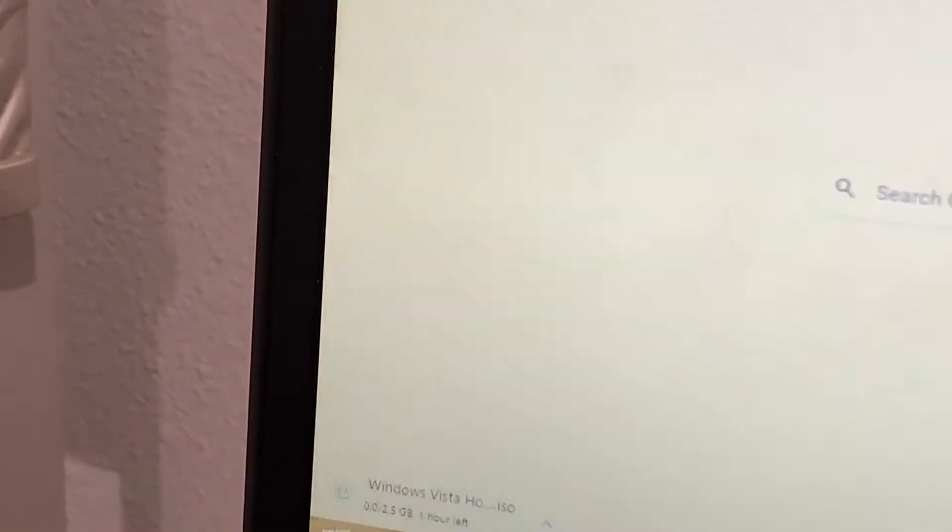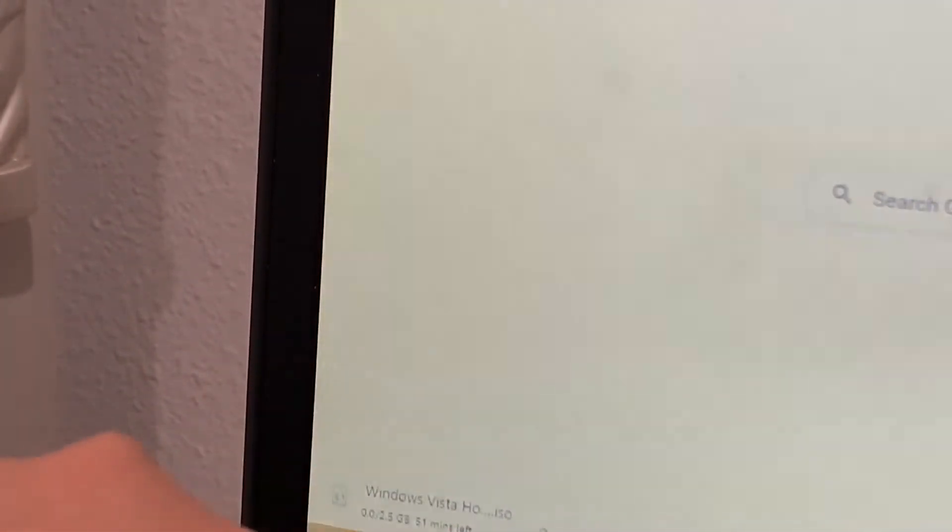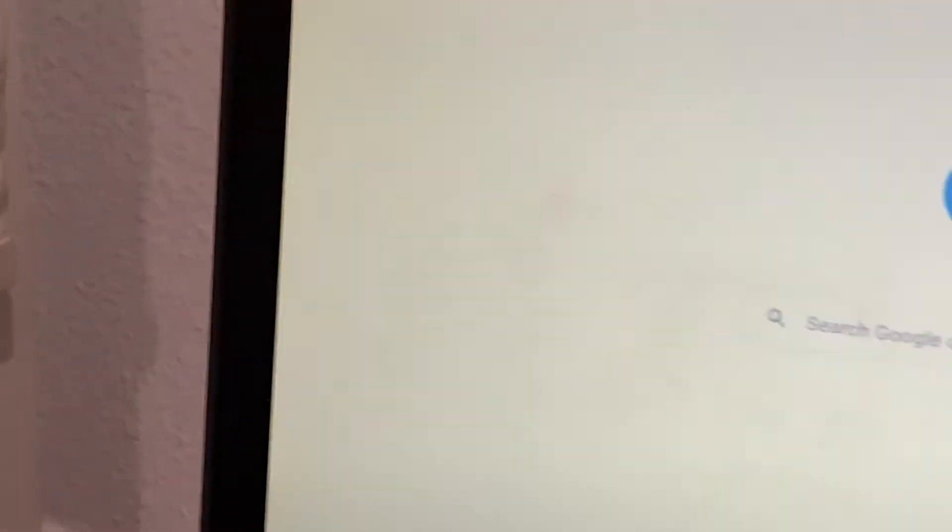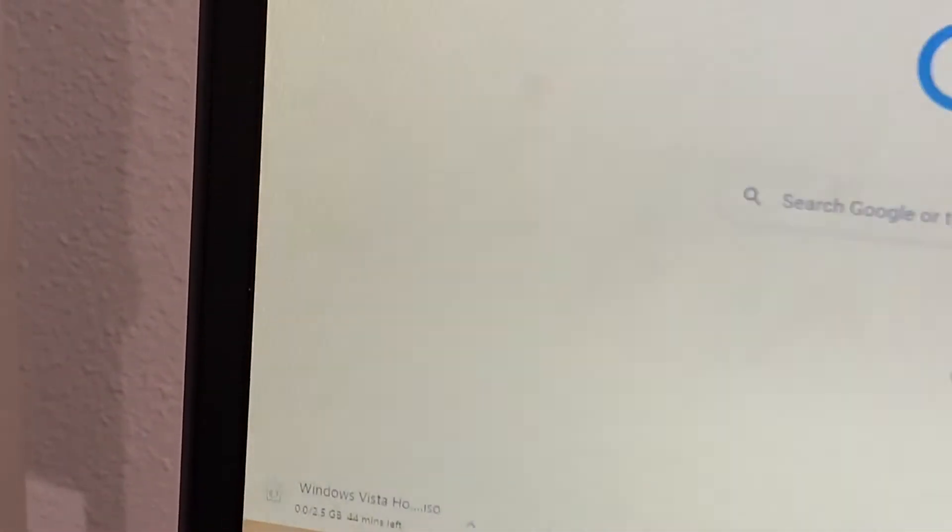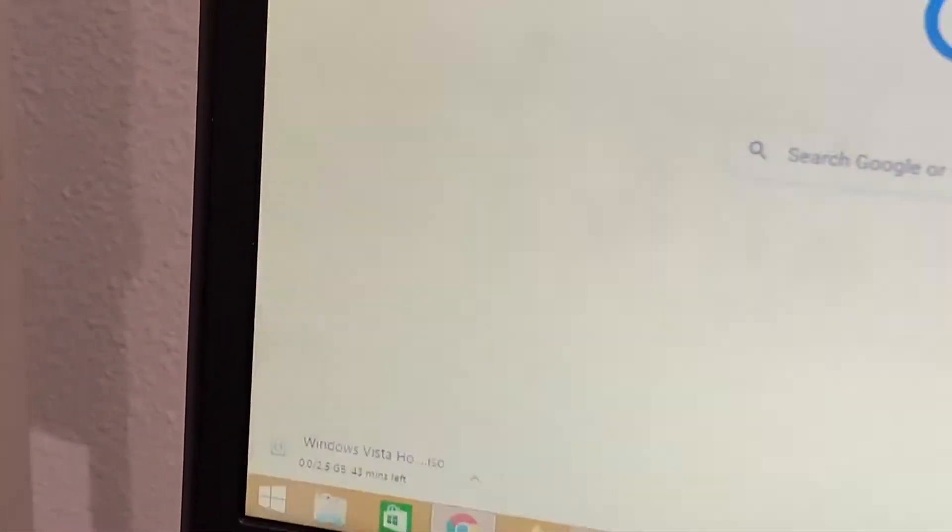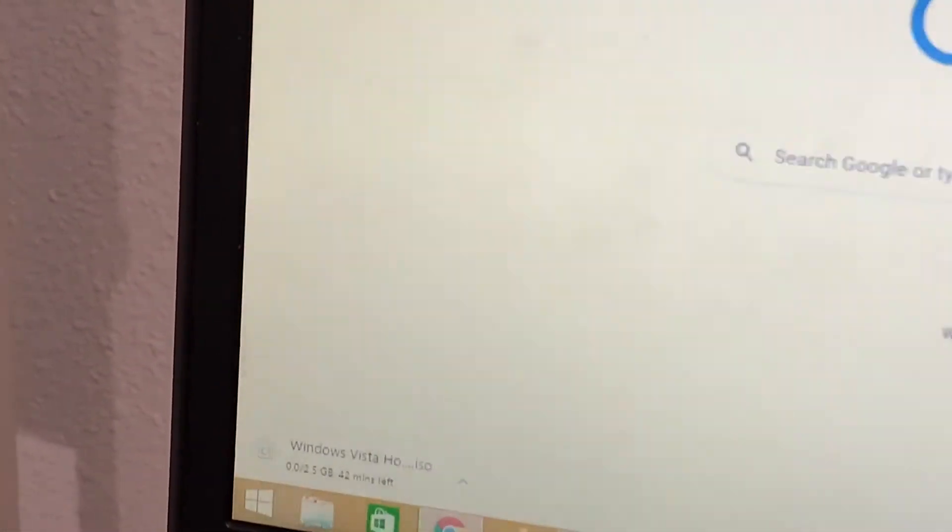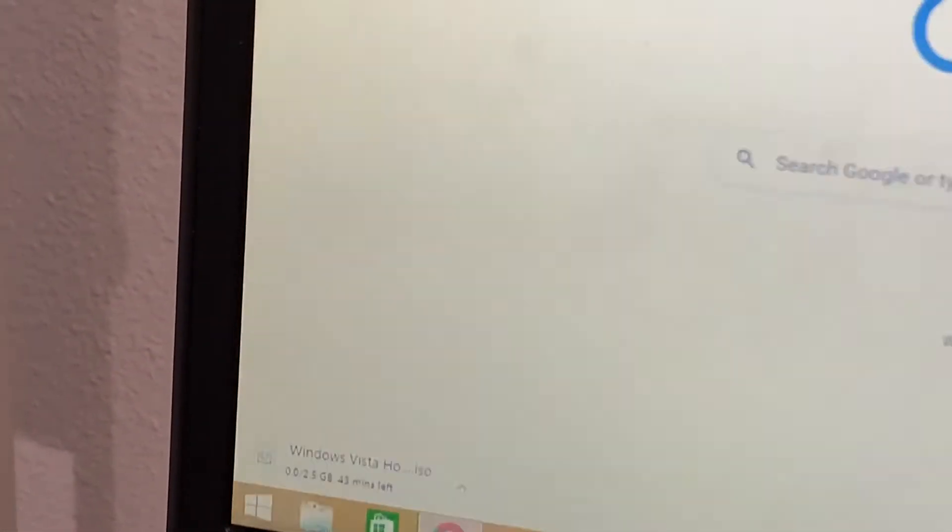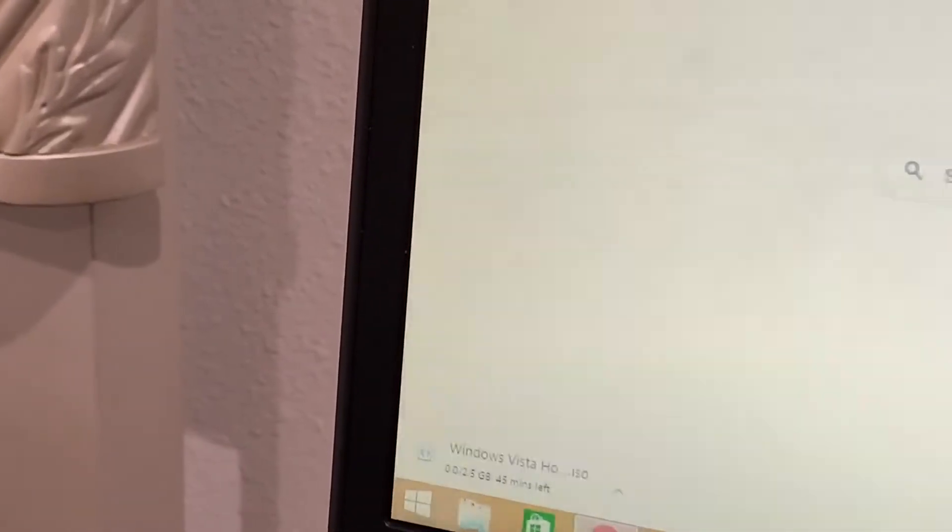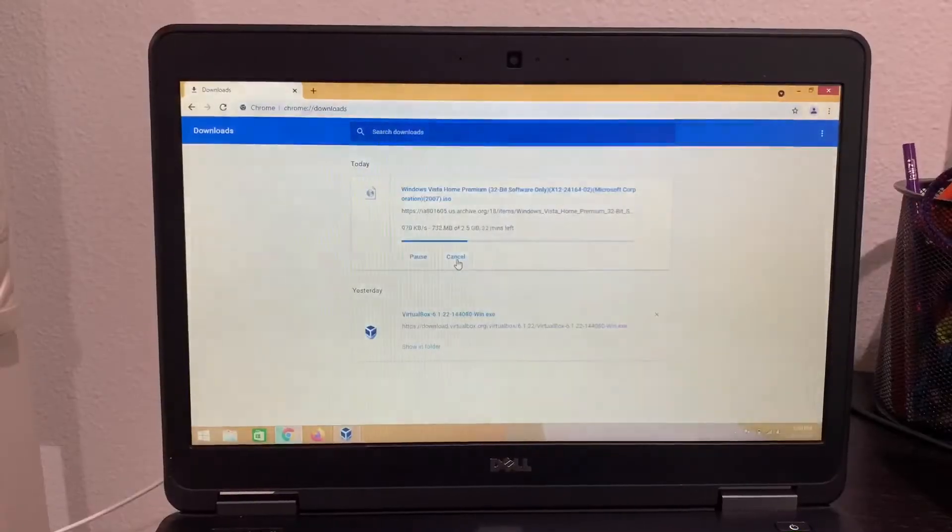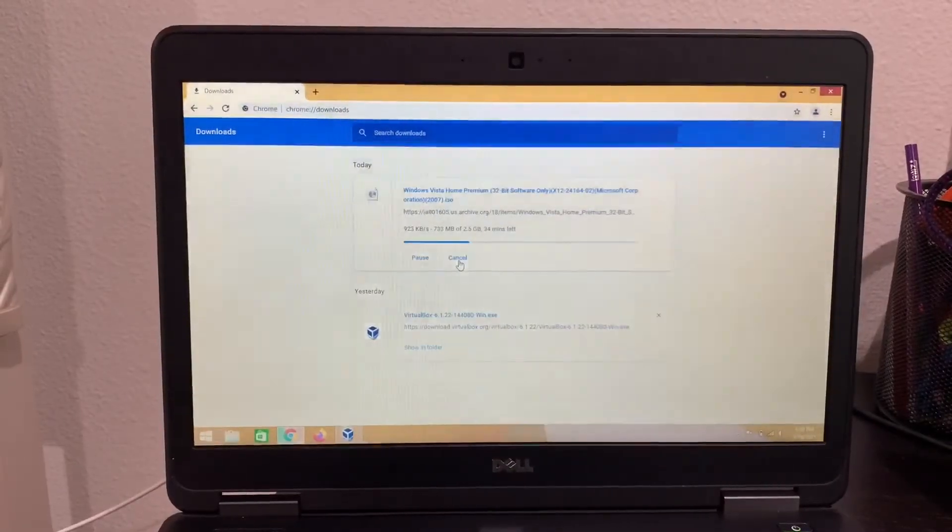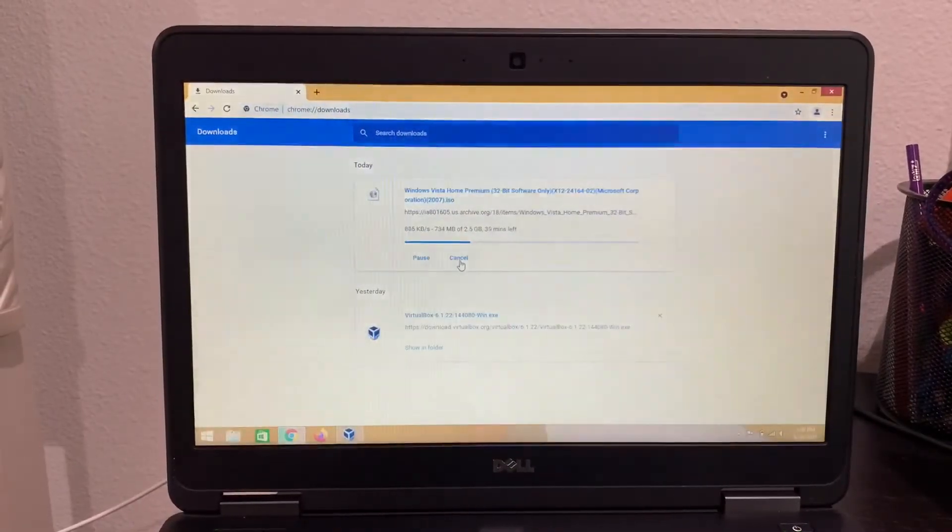And then download the ISO file. So as you can see right here, I'm downloading the Windows Vista ISO file. It is usually around 2.5 GB. So I'll tell you when something happens in 42 minutes.